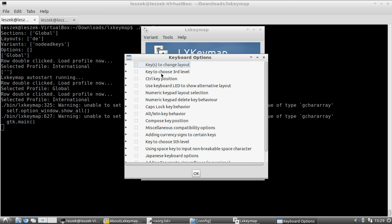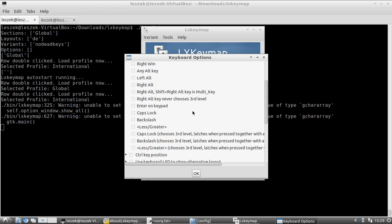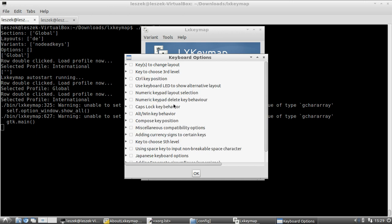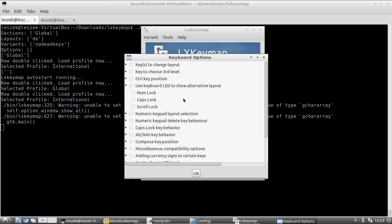If you're working on a Mac keyboard, you can change the key for choosing the third level — useful if you want to type an 'at' symbol, which can be tricky on a Mac keyboard. There are different options to choose from. There are also other options like numeric keyboard layout selection and using a keyboard LED to show the alternative keyboard layout, which can be very useful when switching between layouts.